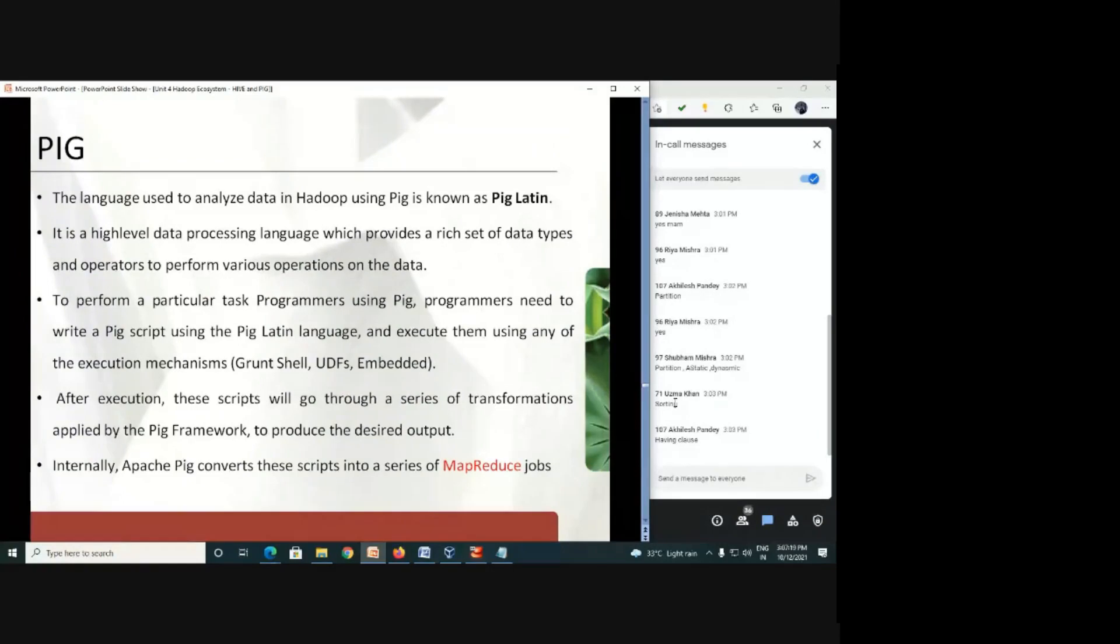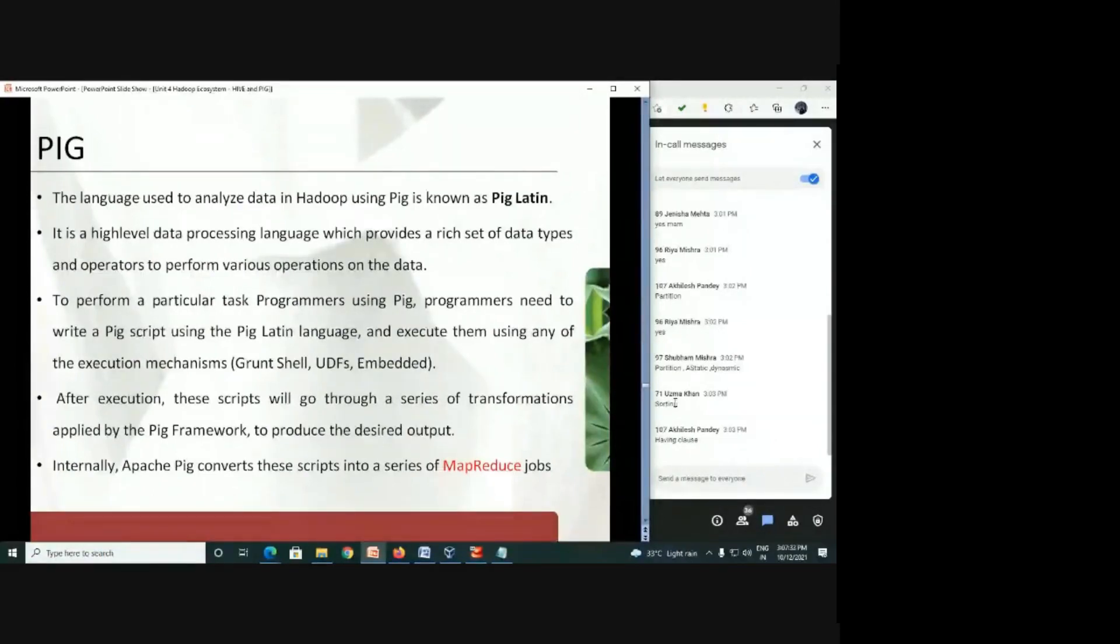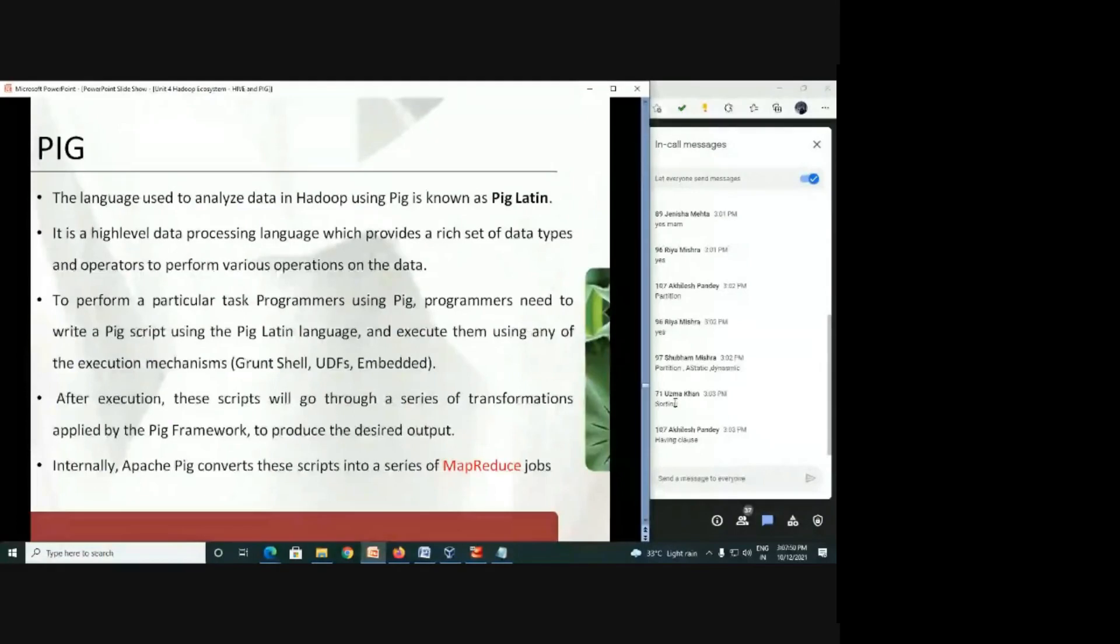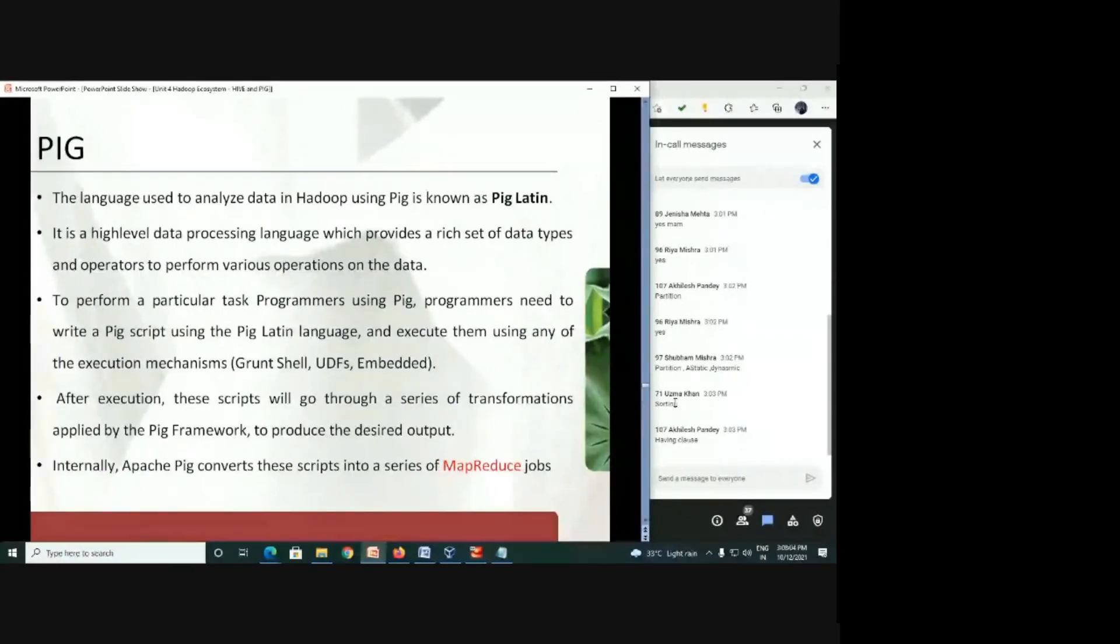Whatever program you want to write in MapReduce, in simple two lines you can write program here in high-level language so that anybody can understand and easily execute and get the required output. That is the main motto of Pig. The language used to analyze data in Hadoop using Pig is known as Pig Latin. Pig Latin has its own language you need to learn, but the language is very familiar and very easy, anybody can adapt that language easily.